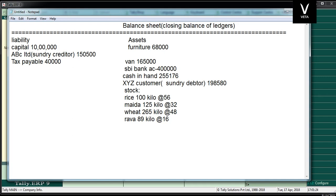Let's look at the transaction. There is furniture, there is a van, there is a bank, there is cash, there is a customer, there is a client. If you want to look at the closing stock, you don't have the closing stock — we don't have the closing stock. So the closing stock and opening balance — this is the concept.